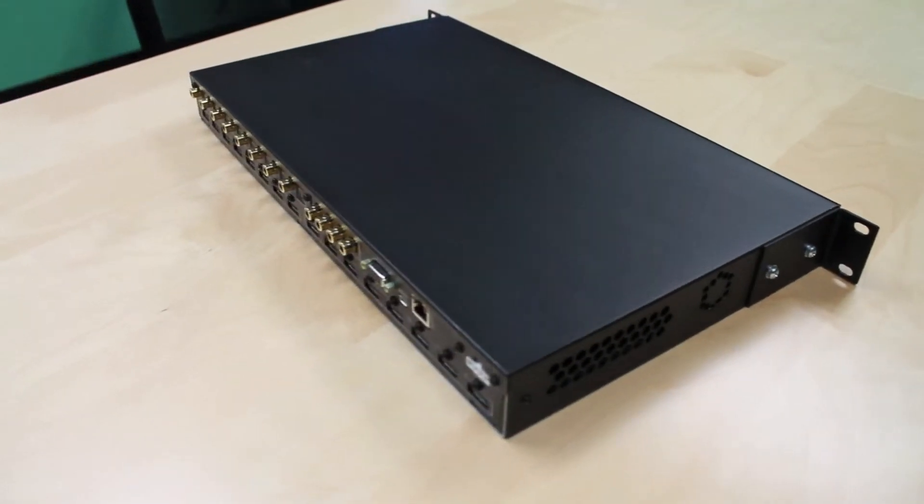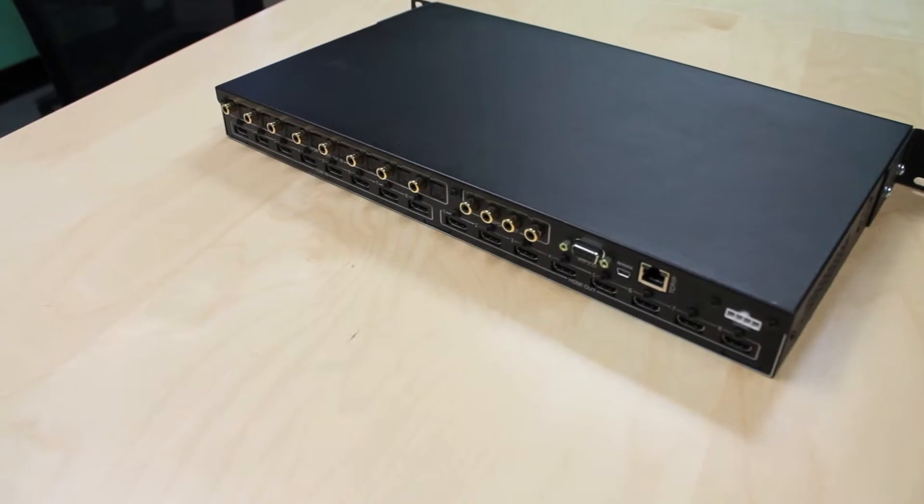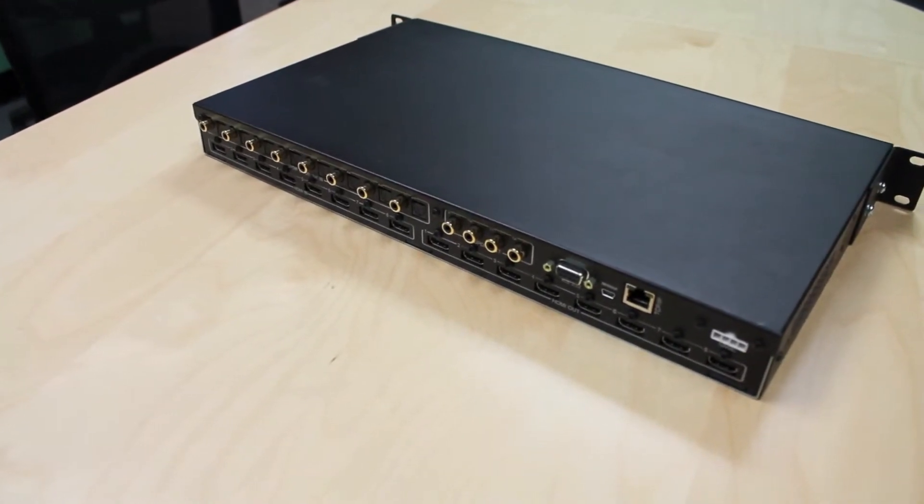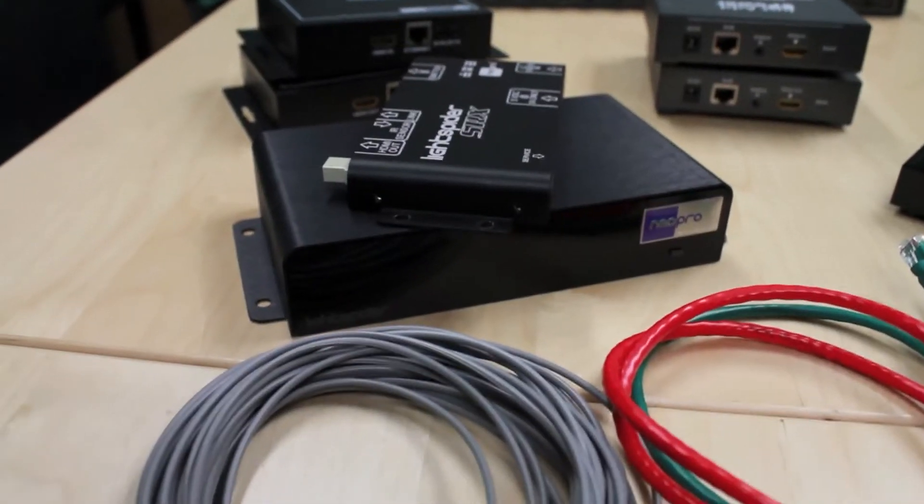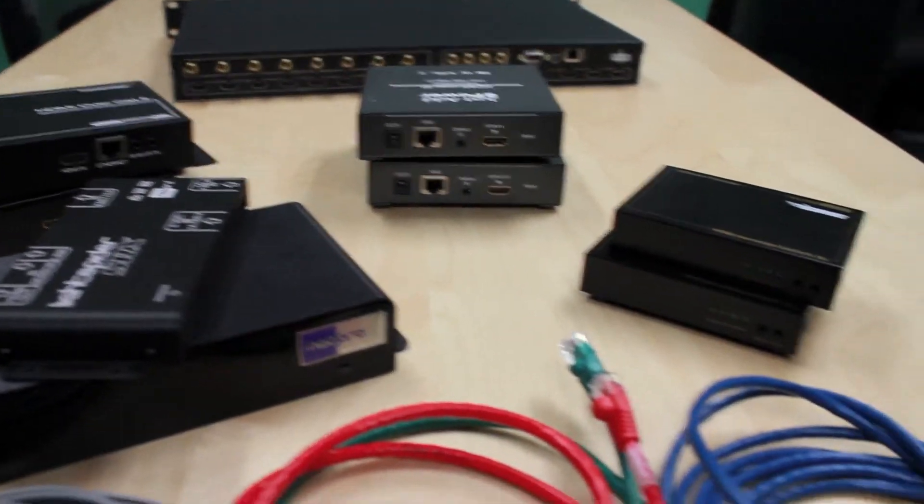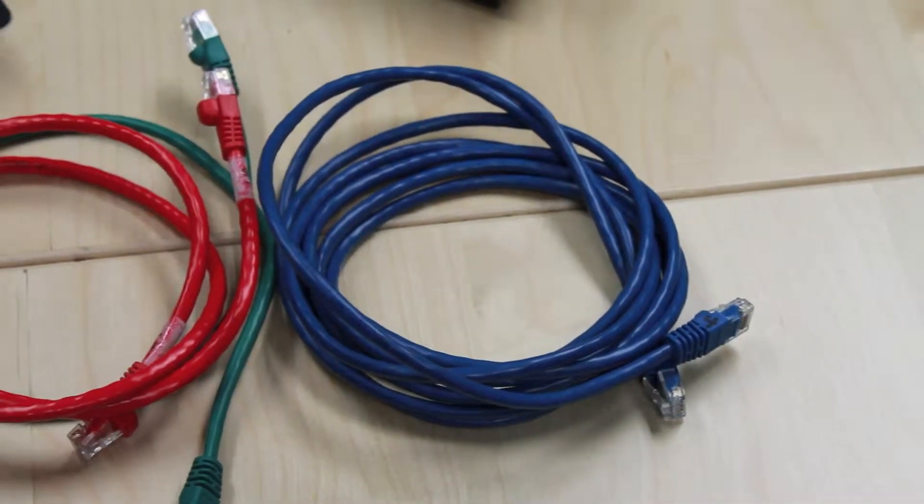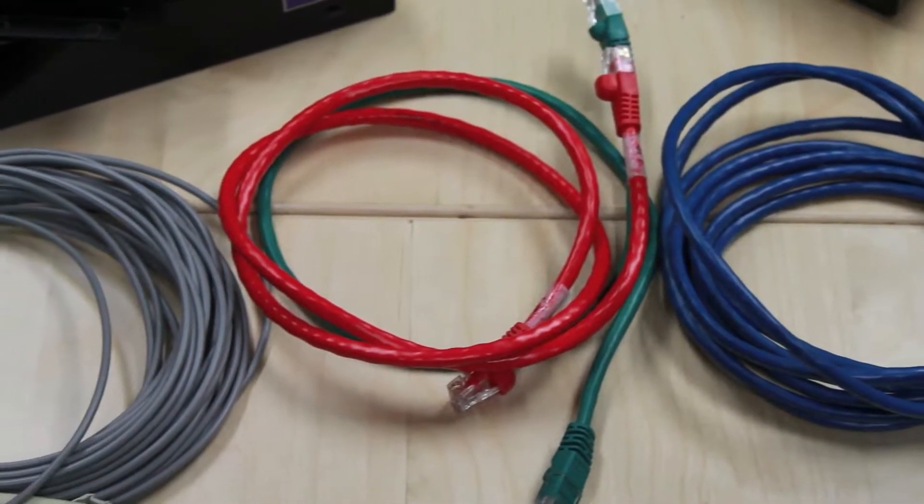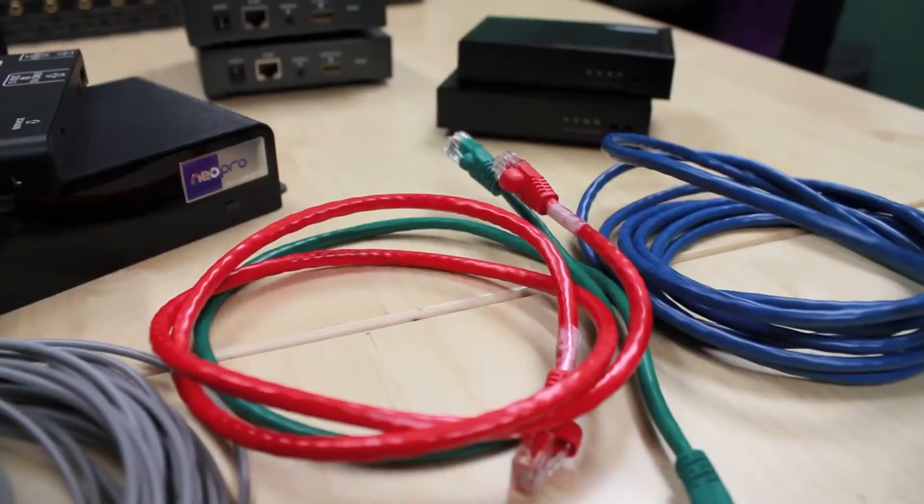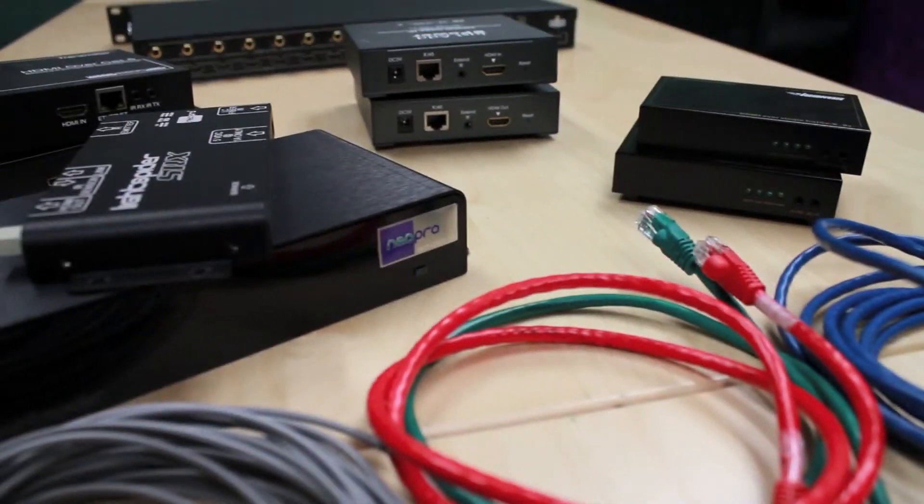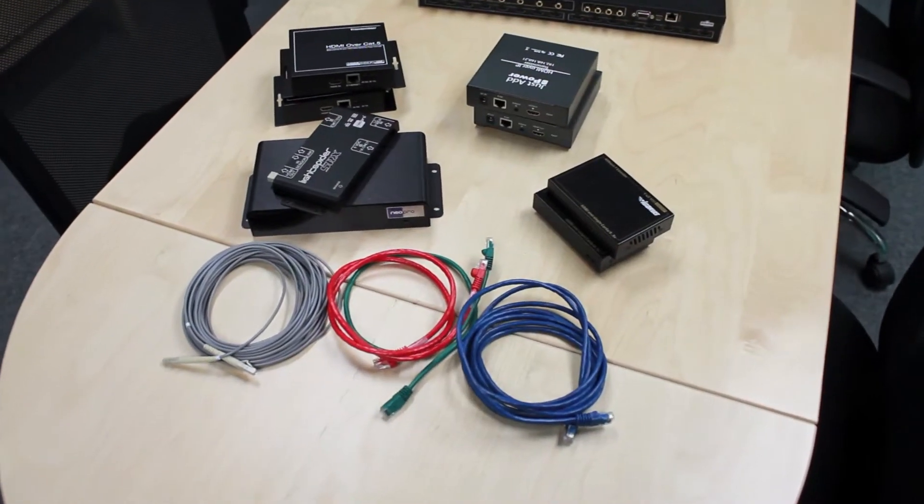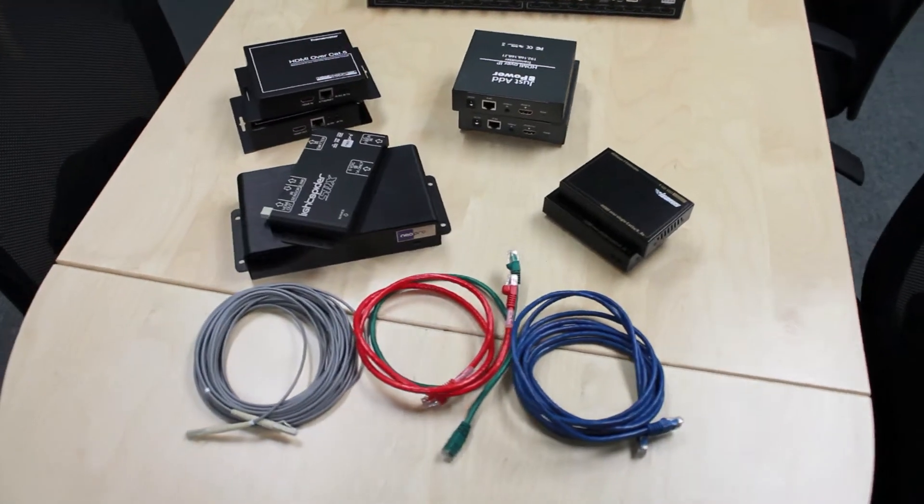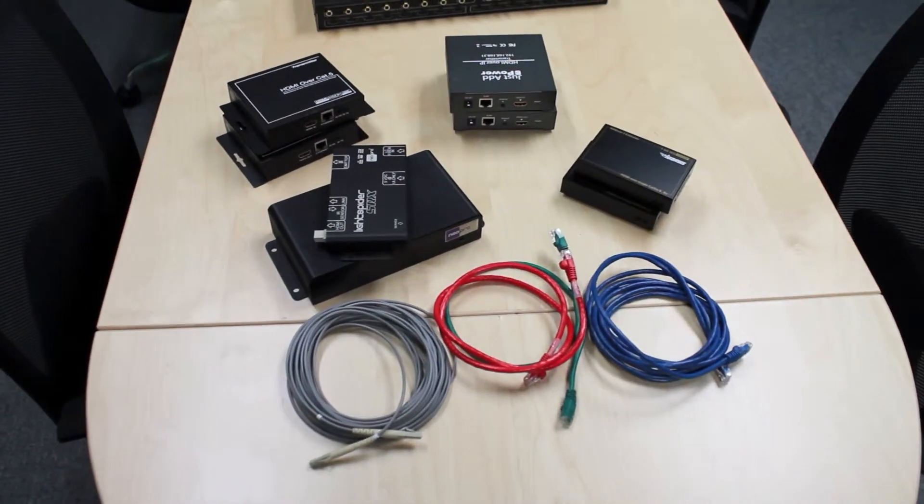For starters, the outputs are all normal HDMI connectors. We did this because it allows the integrator to choose the best extender technology for each run rather than a one-size-fits-all connection. Now you can choose from many of the dual Cat5, HDBaseT, HD over IP, fiber, or even just straight HDMI cable, whatever that particular one requires. This also makes troubleshooting more straightforward.